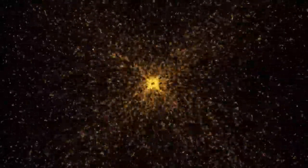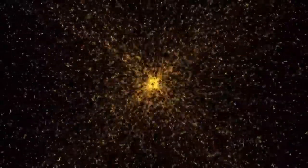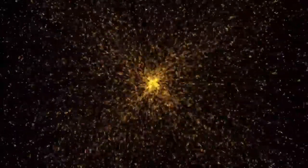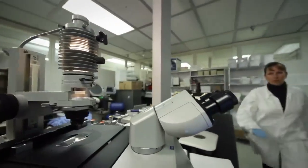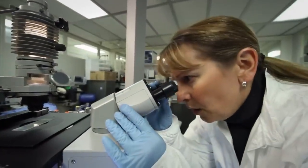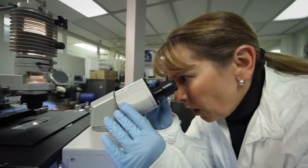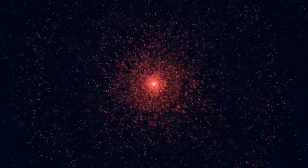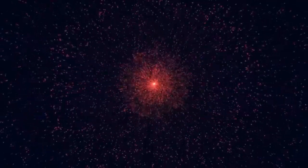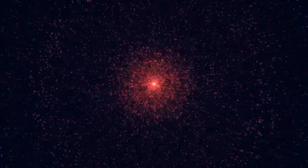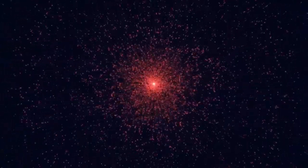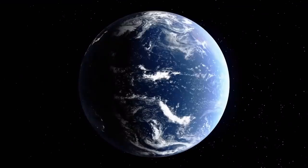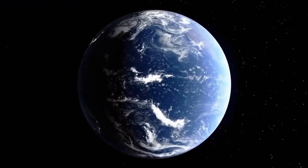The excitement surrounding such an explosion isn't just limited to academic curiosity. Supernovae are essential to life itself. The elements forged in these explosions, like carbon, oxygen, and iron, are the building blocks of planets and ultimately life. Observing Betelgeuse's demise could provide deeper insights into how our own solar system and planet came into existence. It could also refine the models scientists use to predict future cosmic events and better understand the life cycles of massive stars.